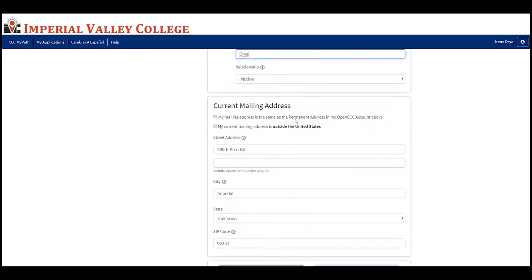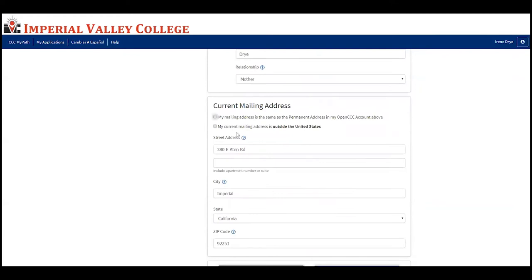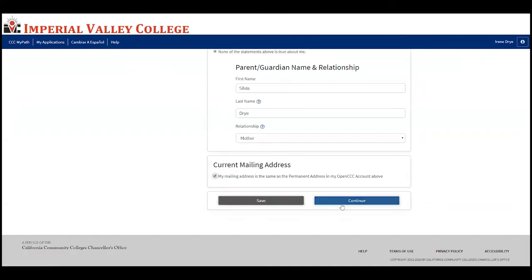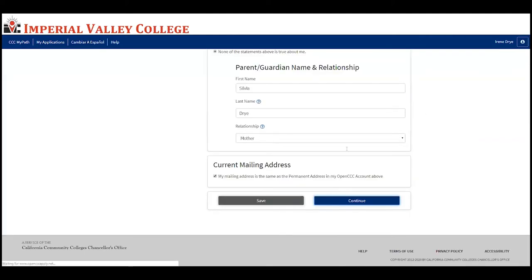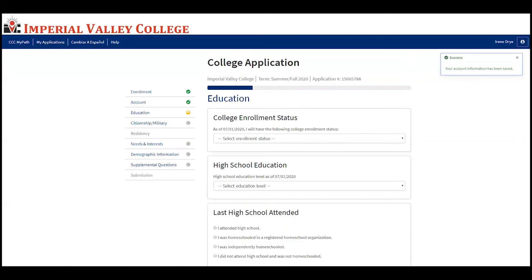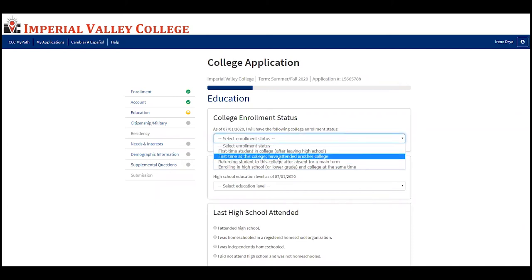If your mailing address is the same as your permanent address, select the first option. If your current mailing address is outside the United States, select the second option. If it's different, type it in. It will then ask you to verify that the address is correct, or click 'I need to edit this address' to make changes.